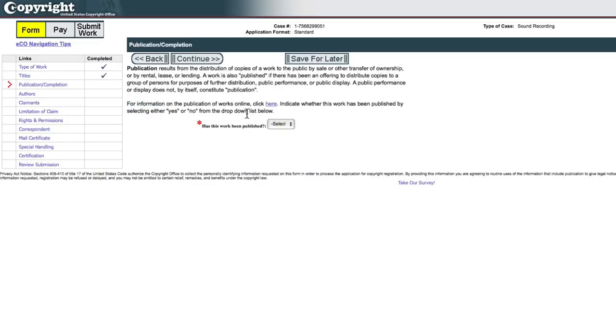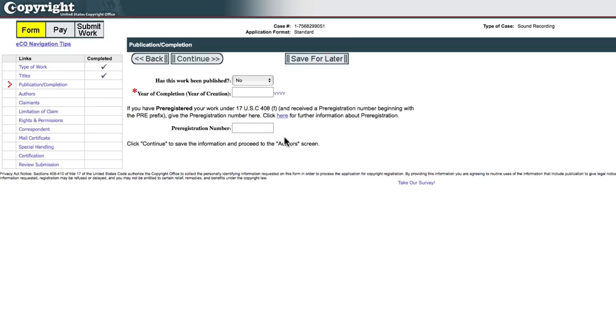Has this work been published? I'm going to say no because it has not been released yet. Year of completion is 2019. Click continue.